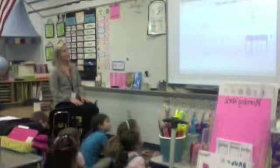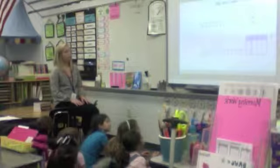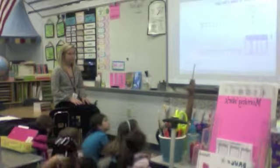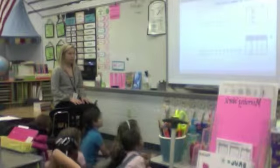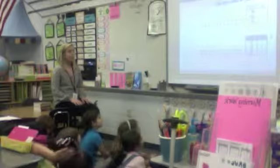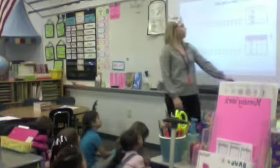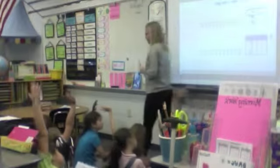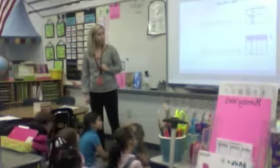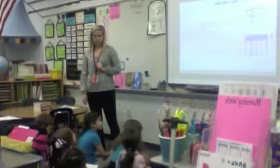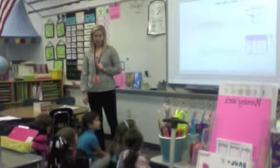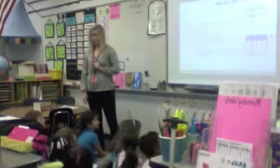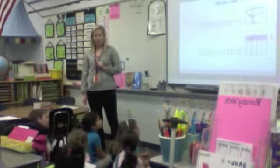Number one — what is this tally chart telling us about? Kids' age. Who can give me a sentence to explain what the first part means? Allison. Five people are seven years old. Excellent.